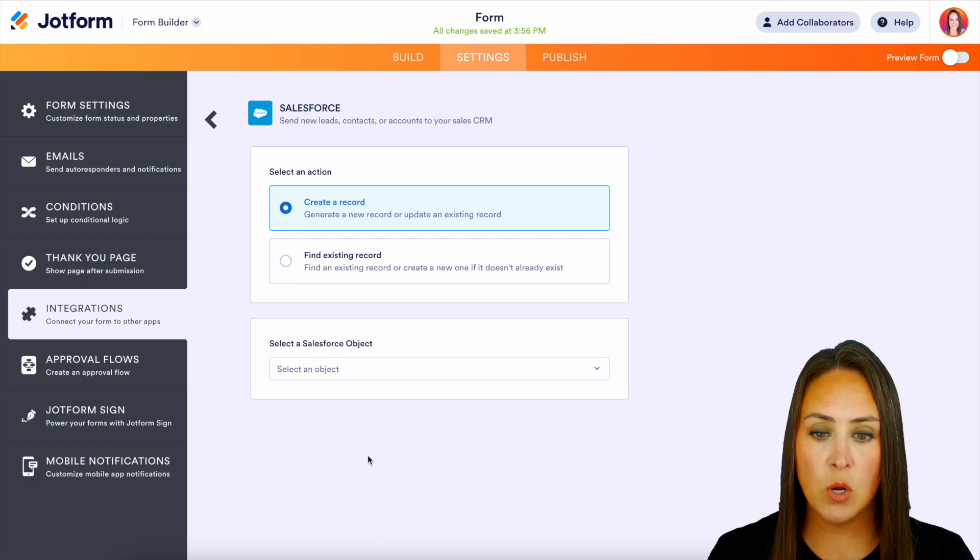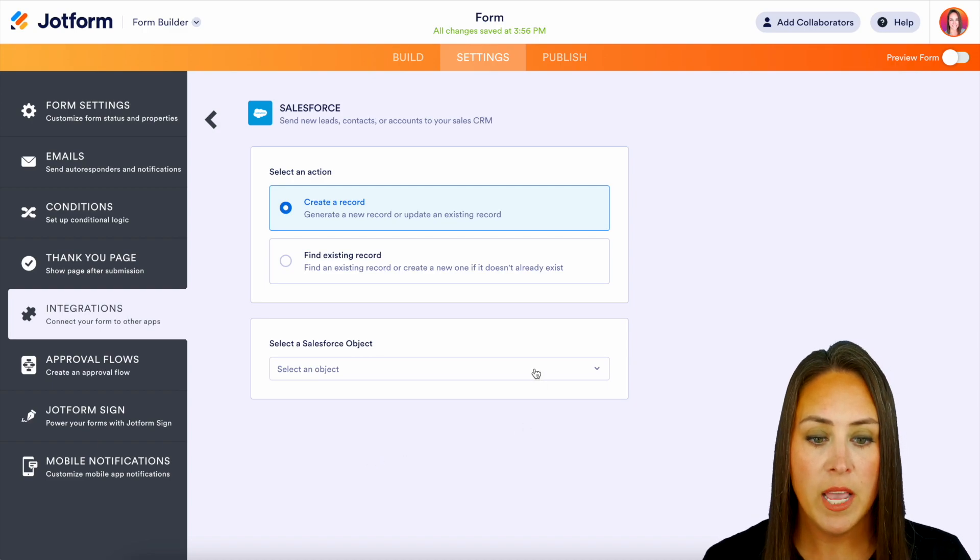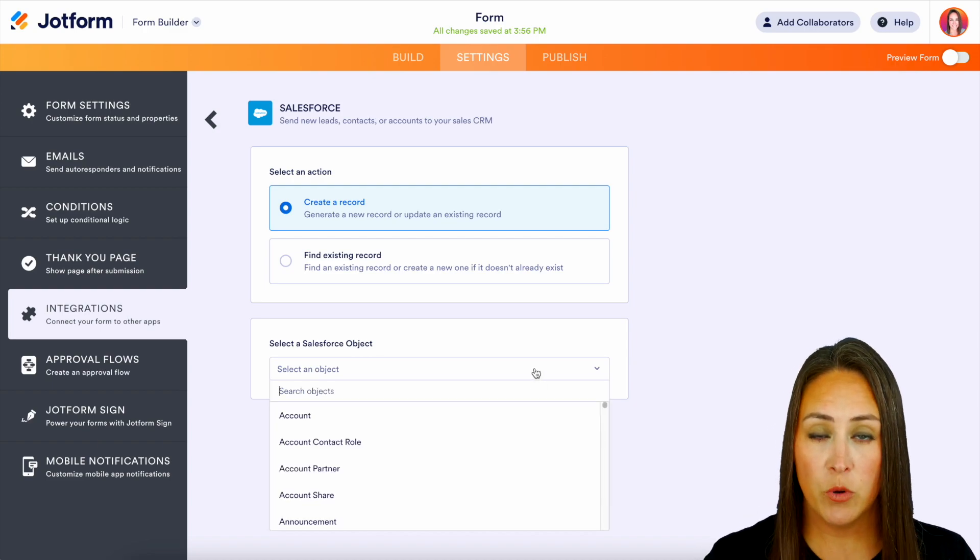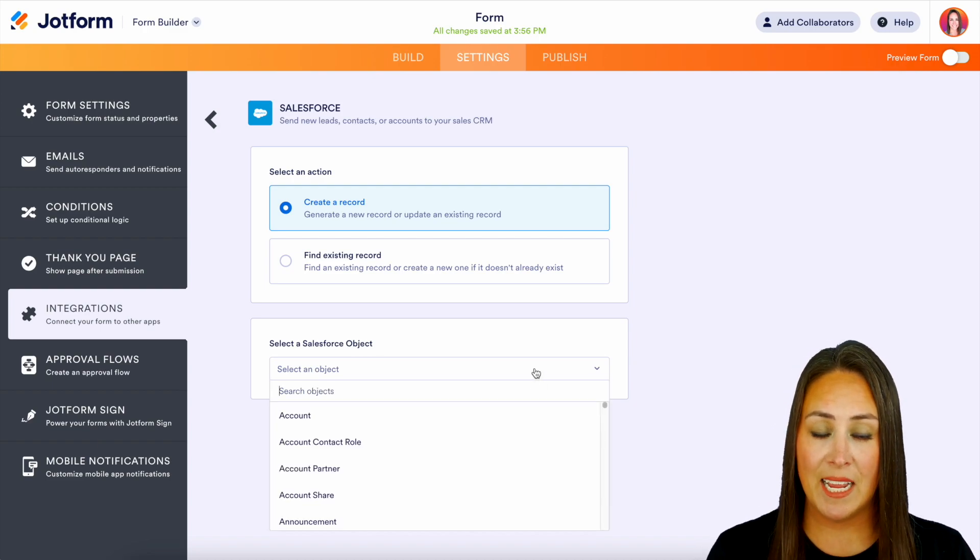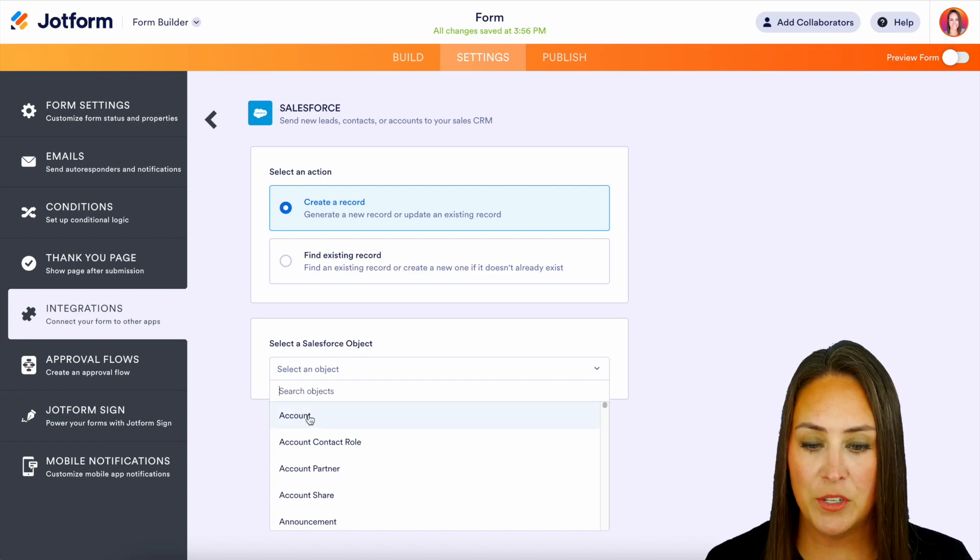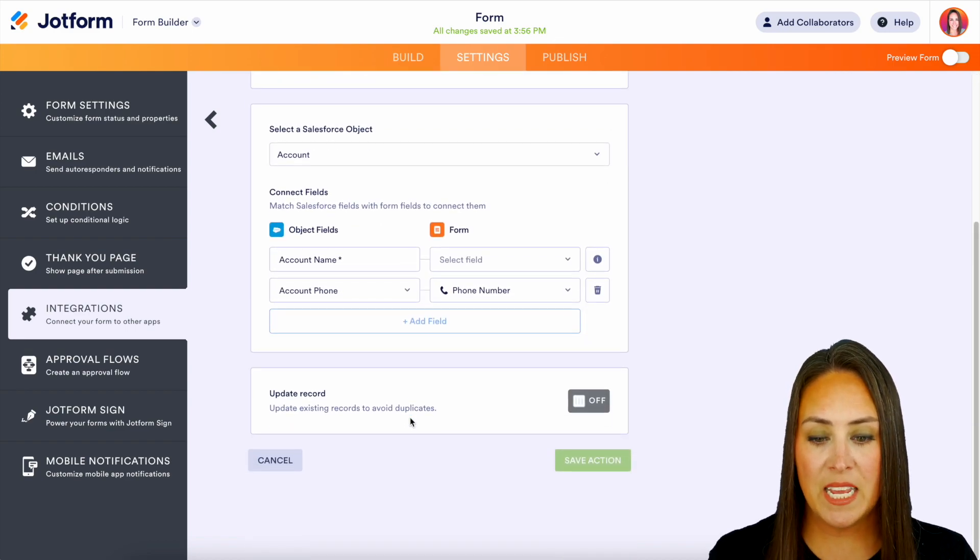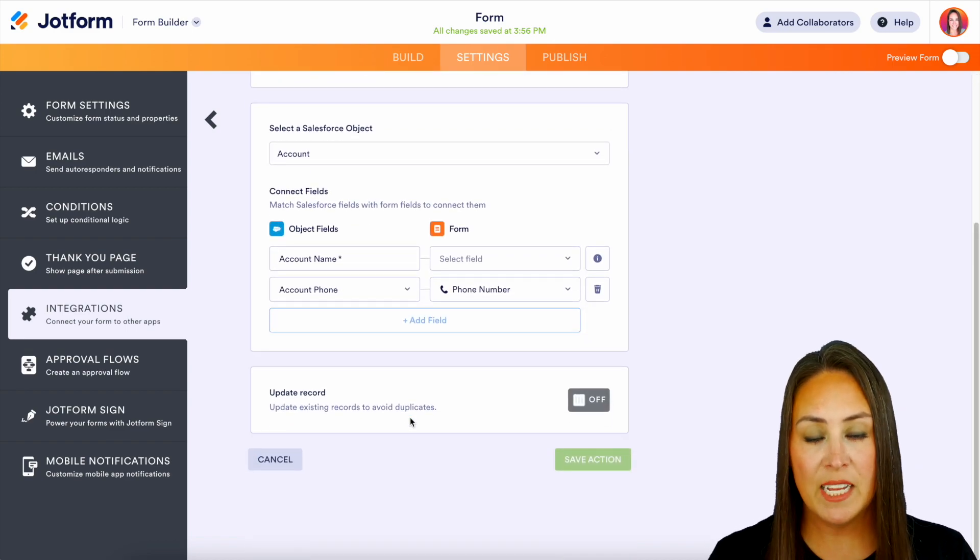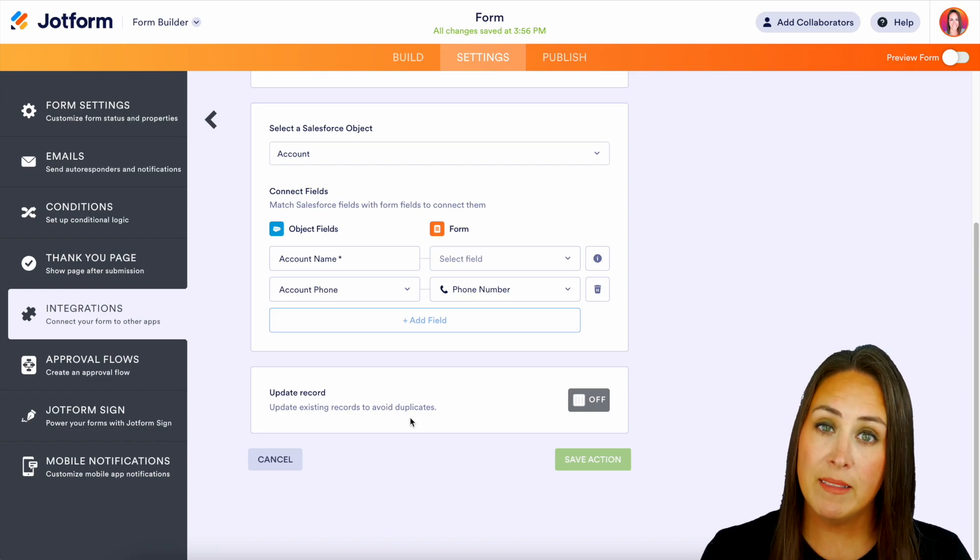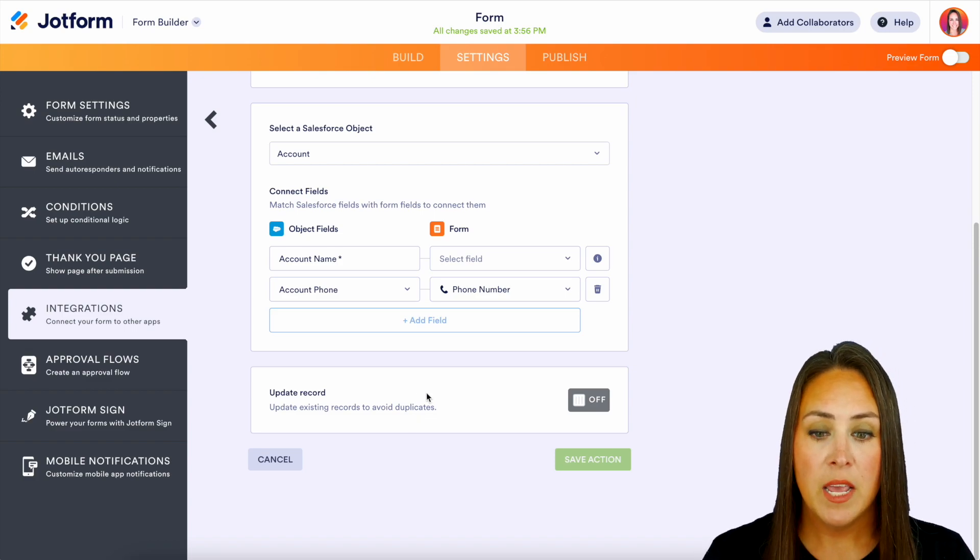So for this example, let's create a brand new record. And we need to choose which object we're going to place it in. For this example, let's do account. And we can see that the Salesforce object fields are automatically mapping to our JotForm fields.